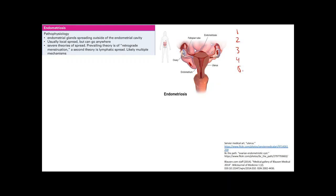Endometriosis is endometrial glands spreading outside of the endometrial cavity. It usually spreads locally to the fallopian tubes, ovaries, or surrounding areas, but it can also travel to distant sites like the lungs. There was actually a case of a patient with recurrent pneumothoraces caused by endometriosis found in the pleural space — illustrating that this can go anywhere.